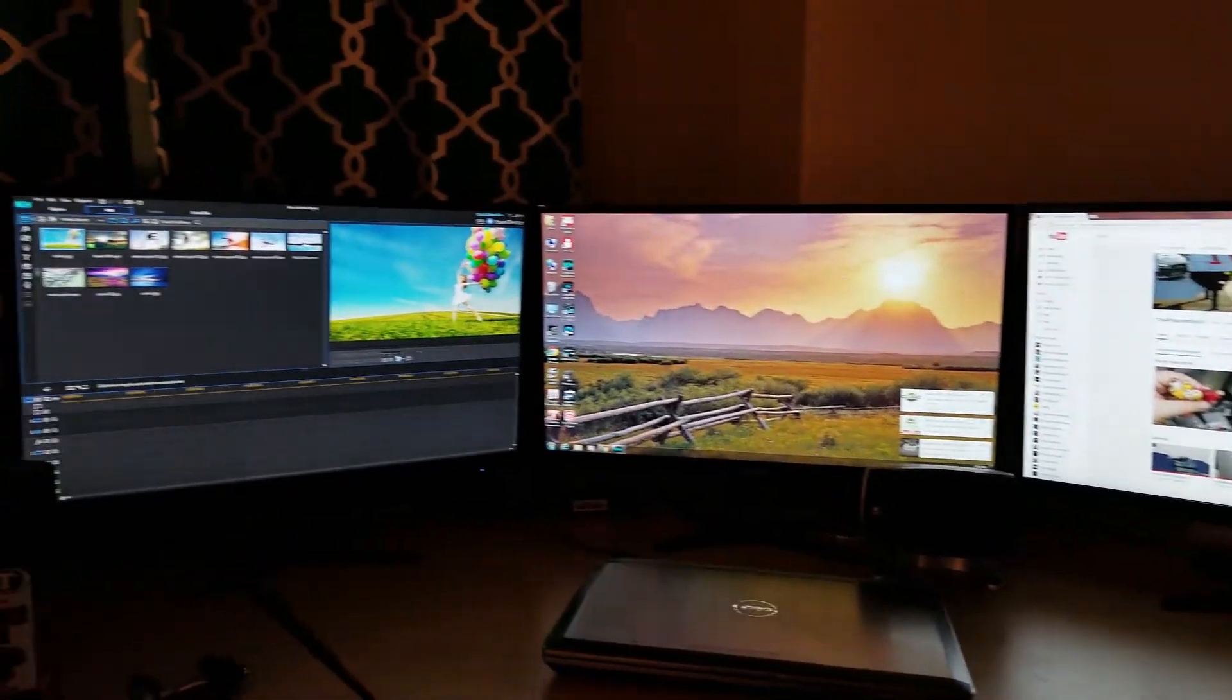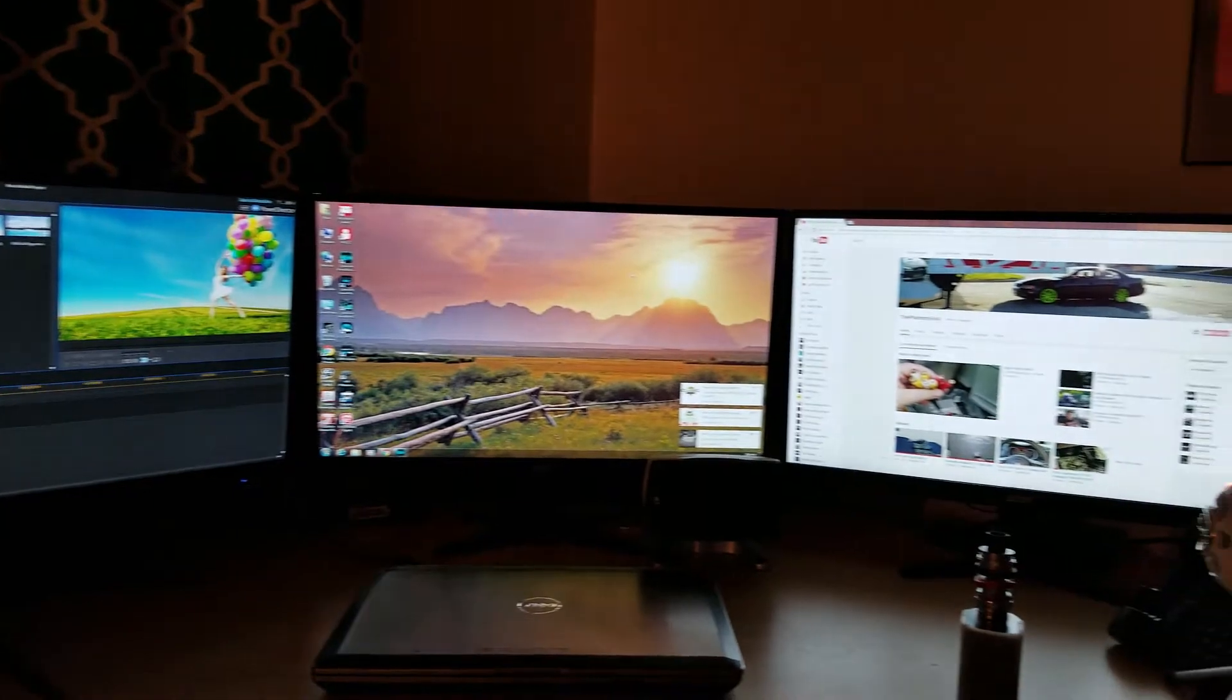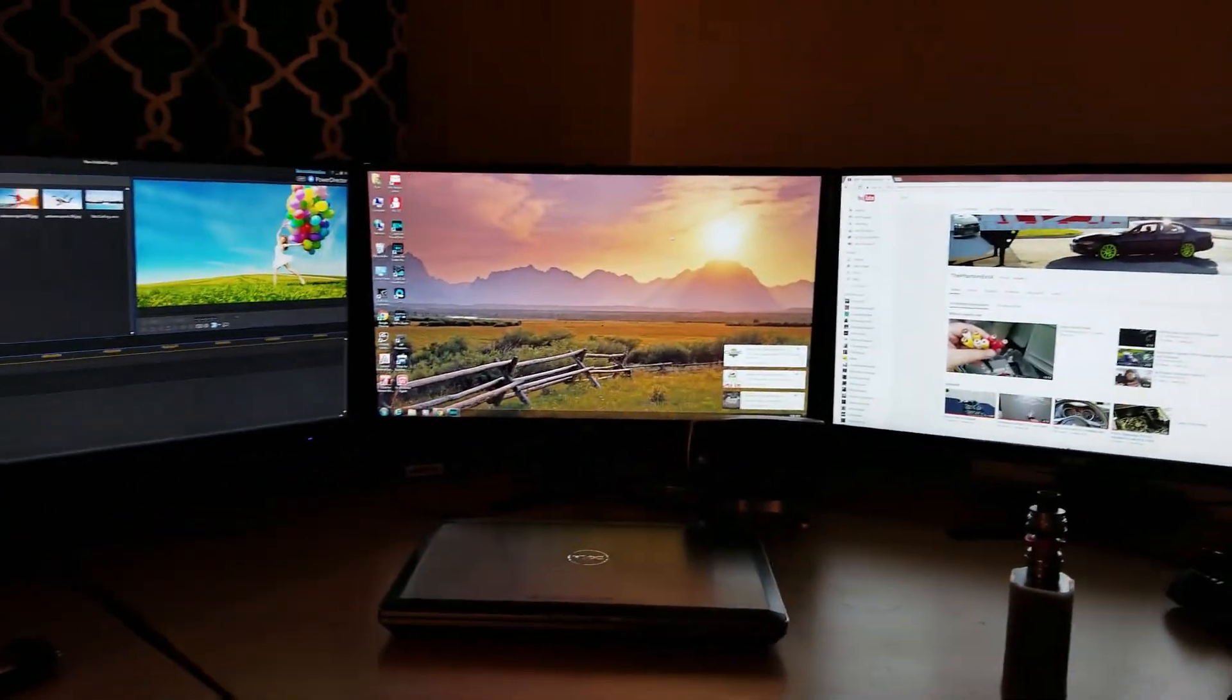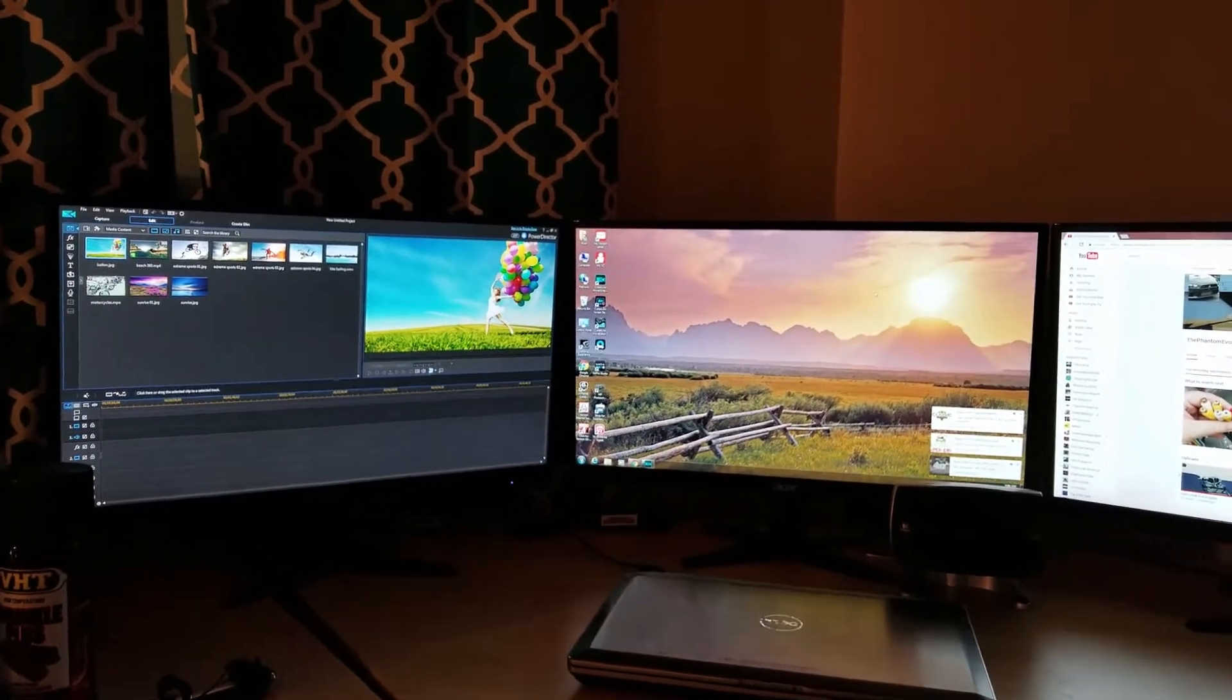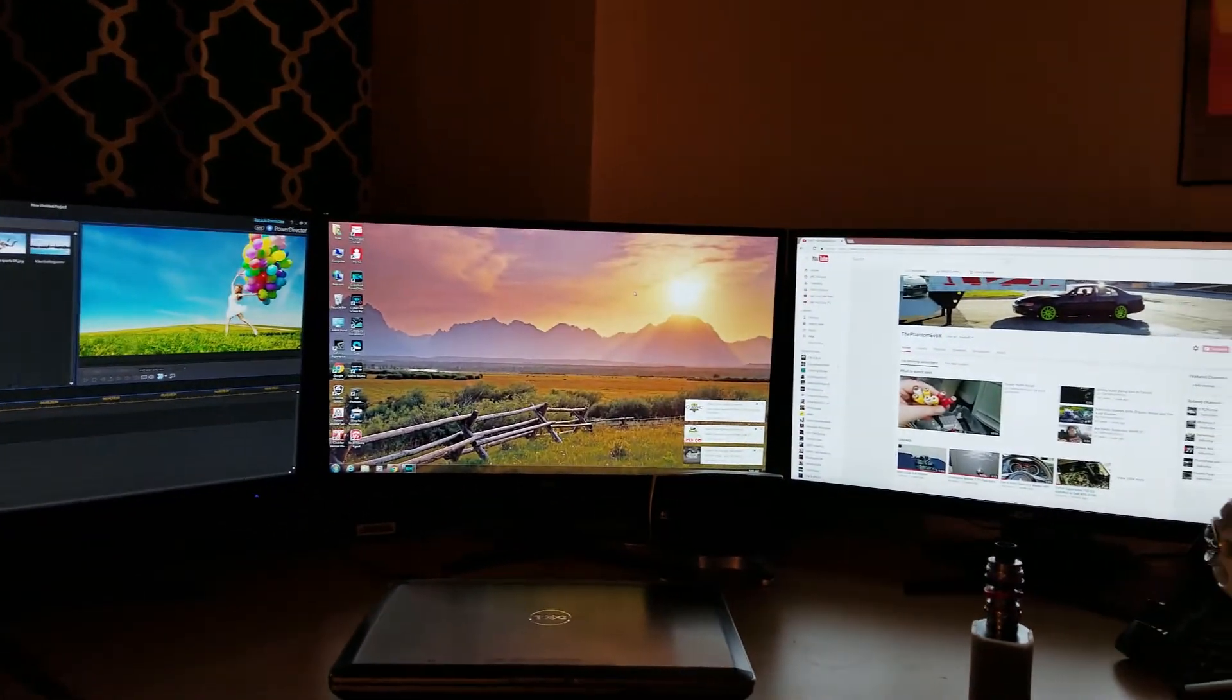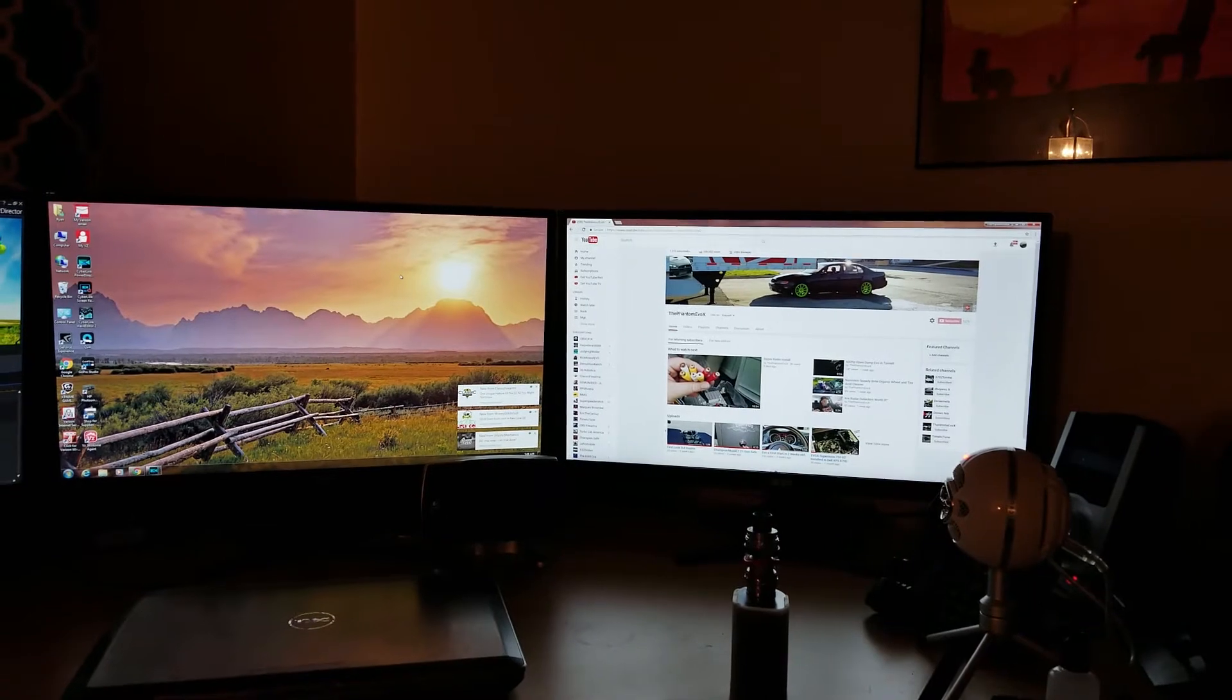Hey what's up YouTube, I wanted to take a quick video of my three monitor setup. These are three Acer 25 inch IPS monitors. I think the model number is G257HL and I'm running them through